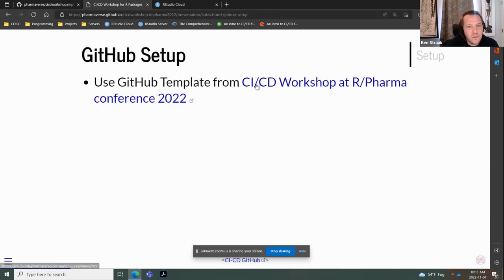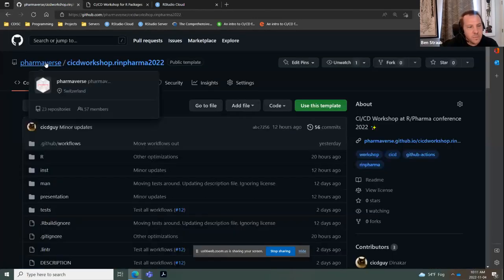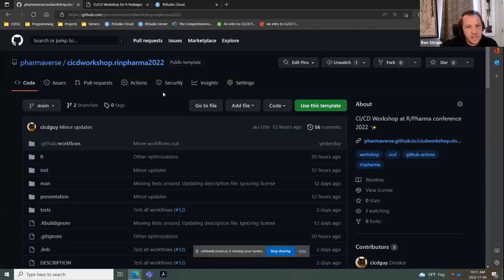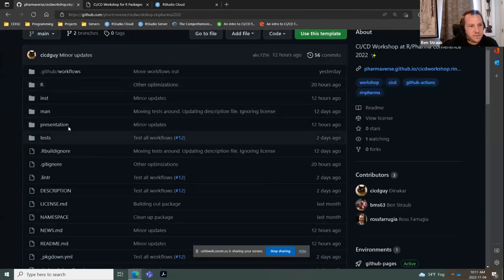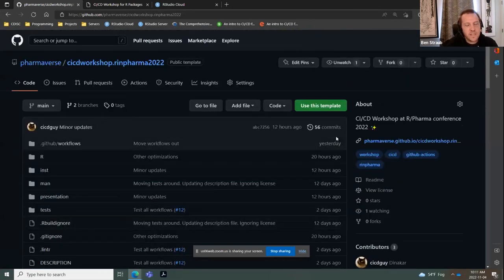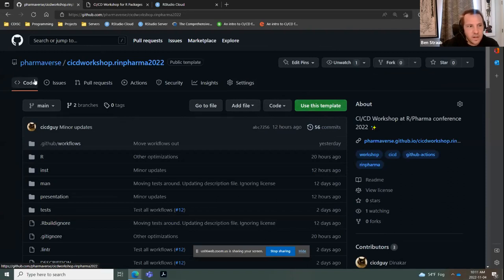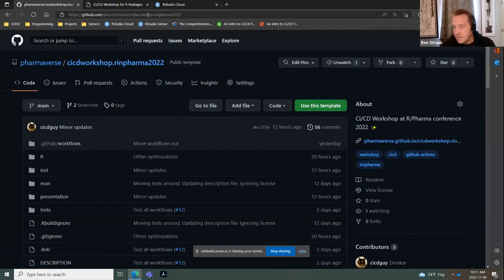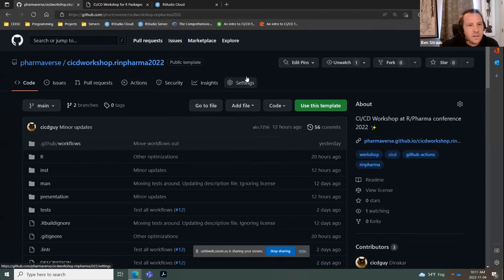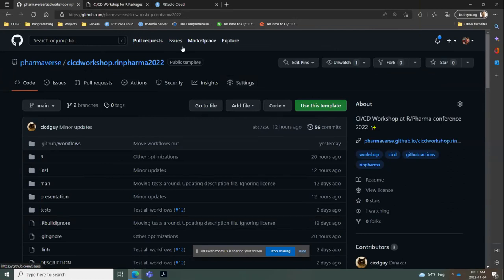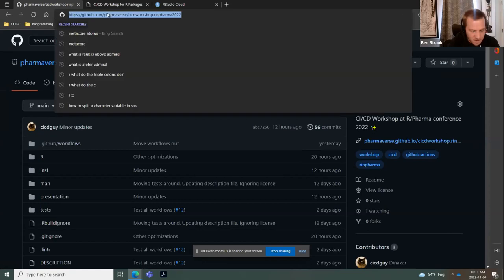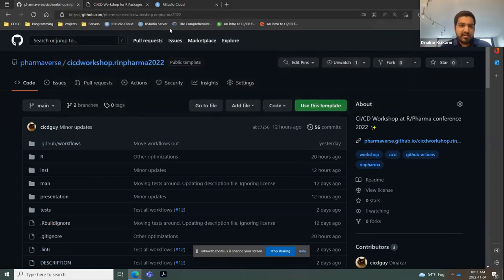For the GitHub setup: on the Pharmaverse repo, we have a GitHub template that has all the components of an R package built in. We've set this up as a template so you can easily copy it to your personal GitHub repo. I'll go over to this Pharmaverse meta-repo that has a sub-repo called CI/CD Workshop. The link has been posted in chat.